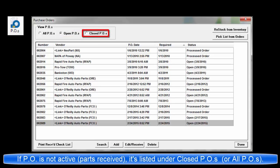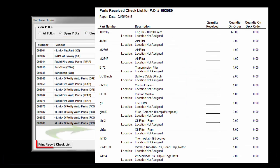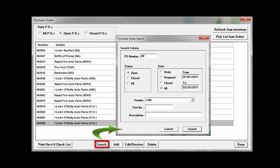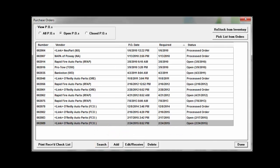The Purchase Order screen options also include Print Receive Checklist for selected PO, Search to locate a particular PO by number, by date range or status, or a particular part using Vendor, Part Number and Description fields as filters.